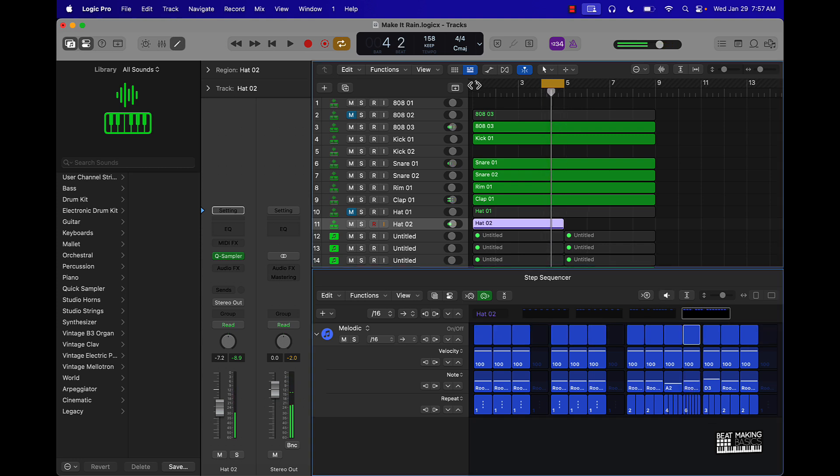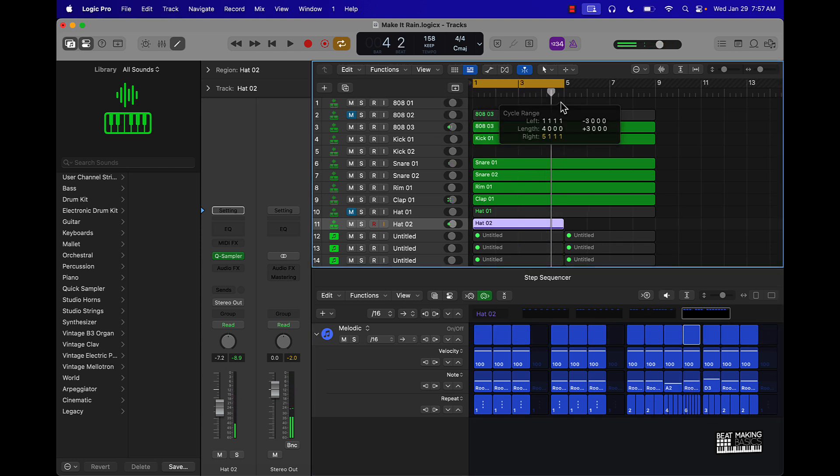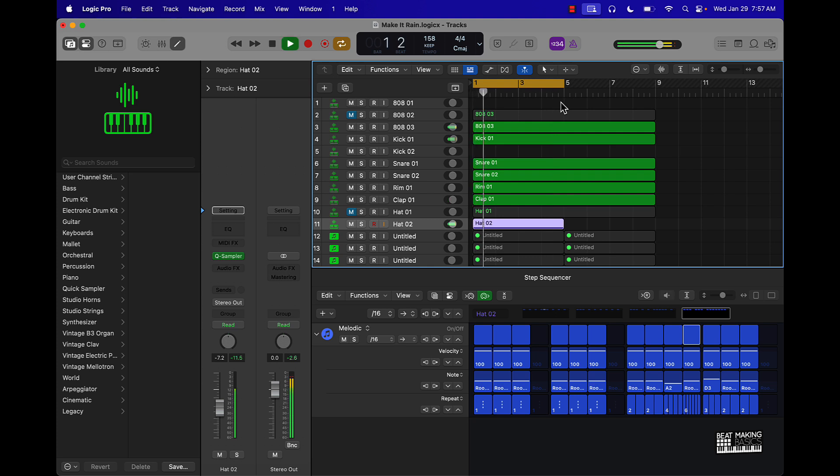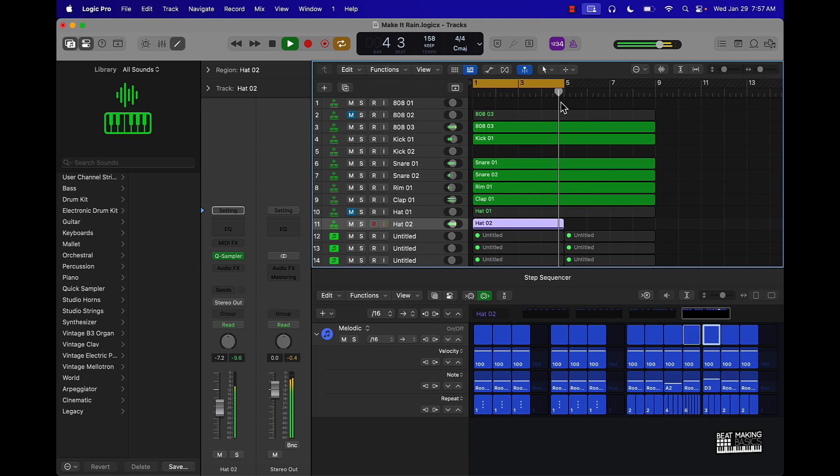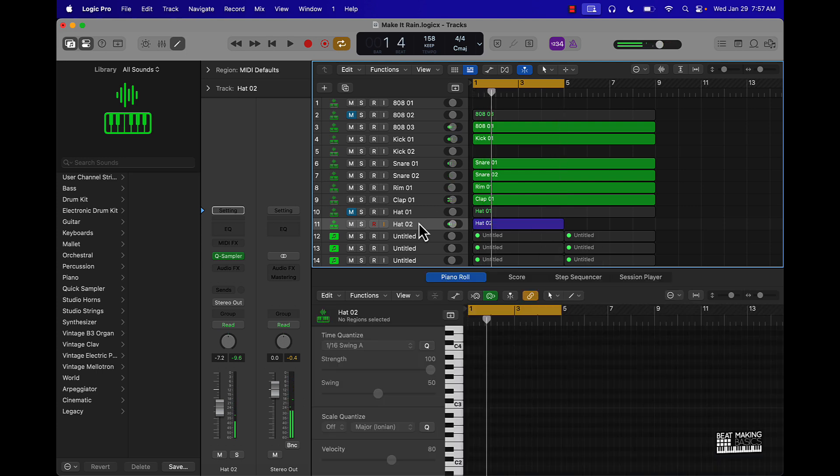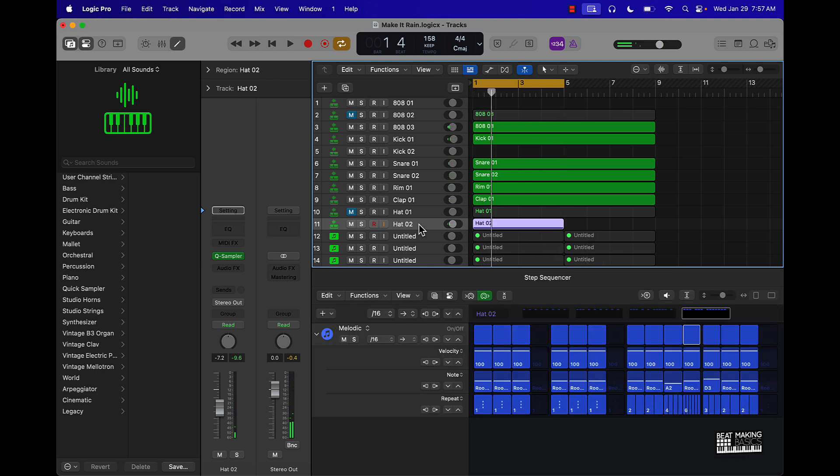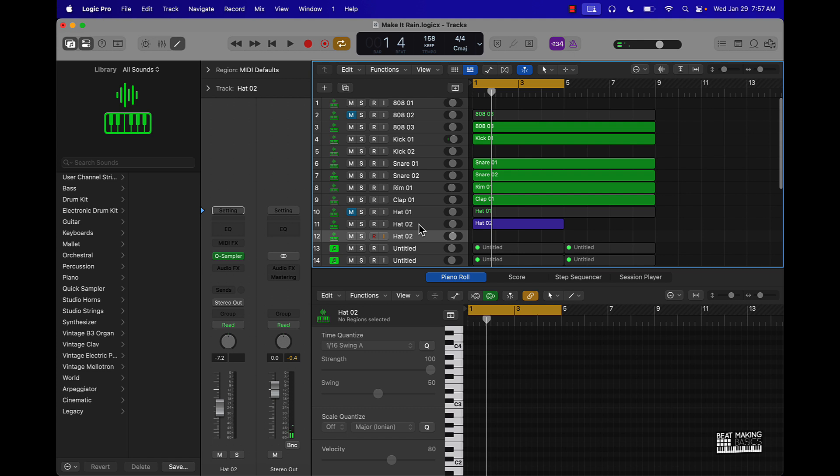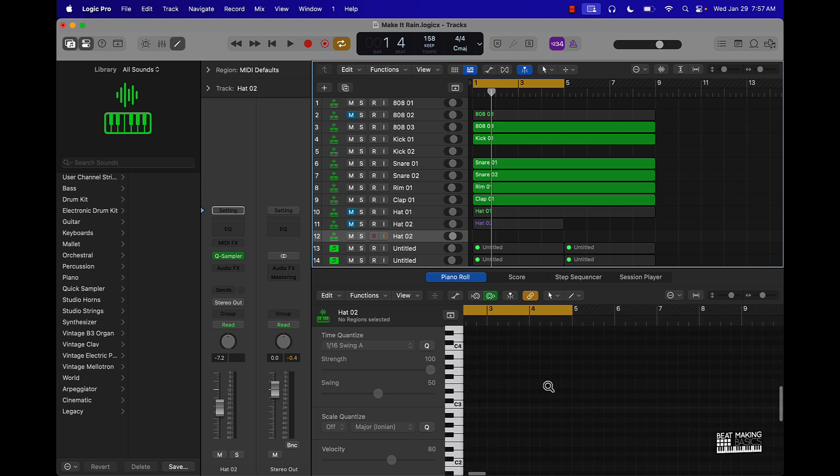Now put it all together, that's what you got. Alright cool. Now the second way we could do crazy hi-hat patterns is by actually coming in the piano roll, which is probably going to be a little bit more difficult, especially if you're a beginner.